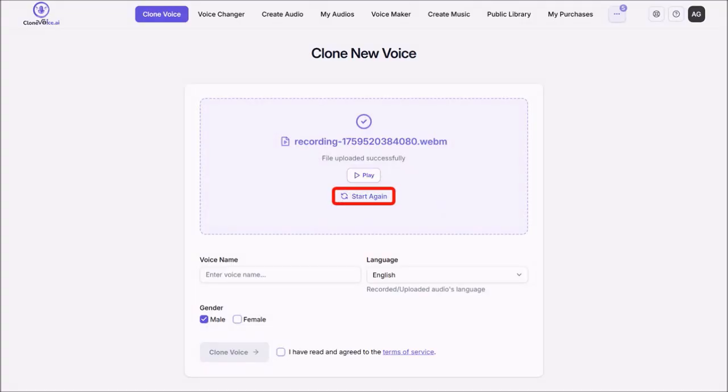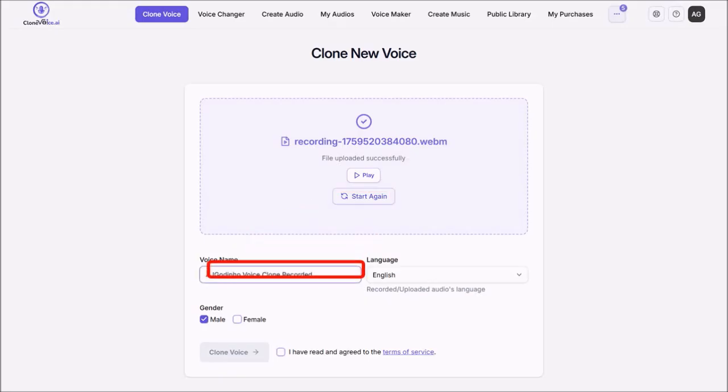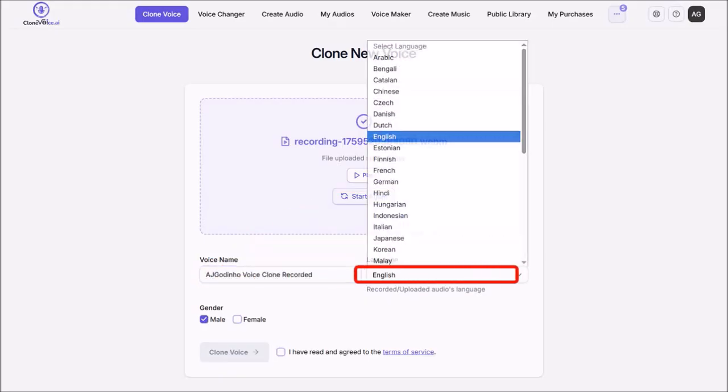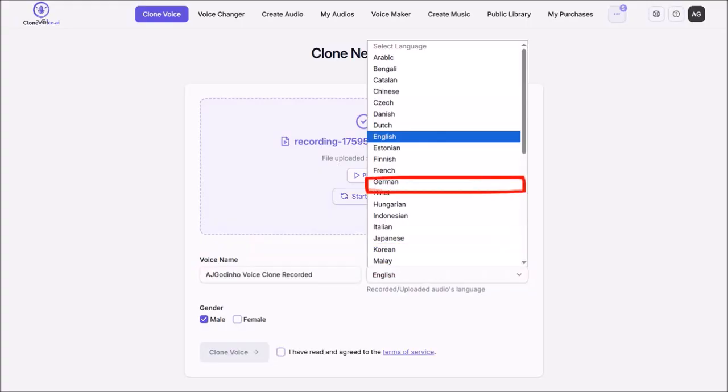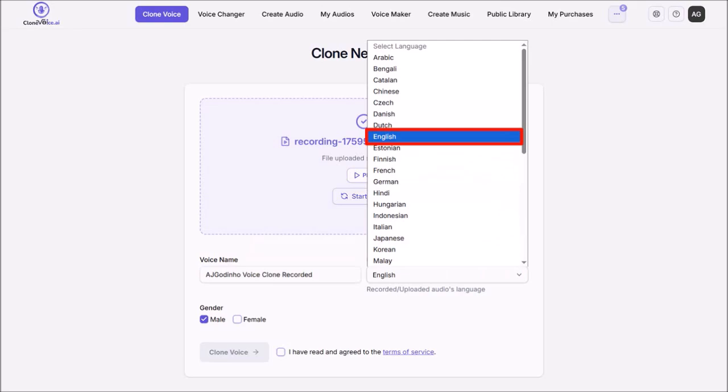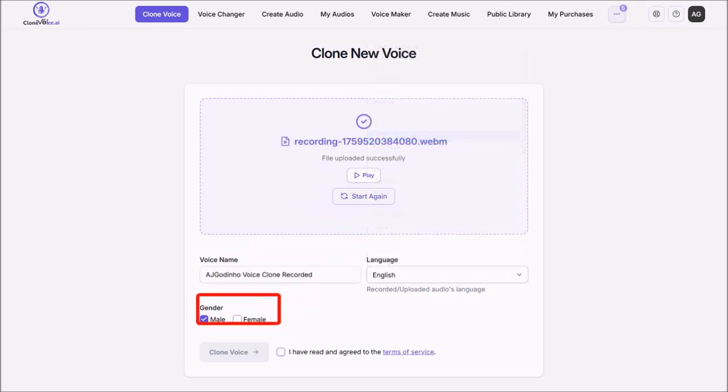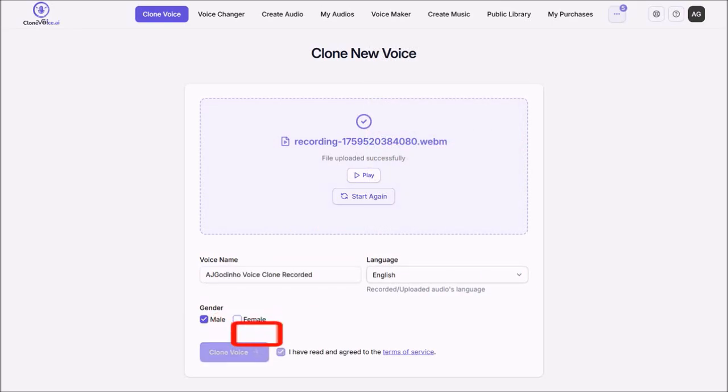And if you're happy with the sample recording, enter your voice name in here. And then using this drop-down, you need to choose a language. I'll stick with English because I recorded my voice in English. Make sure that you choose the correct gender. Check this box to agree with the Terms of Service. And then finally click on Clone Voice.